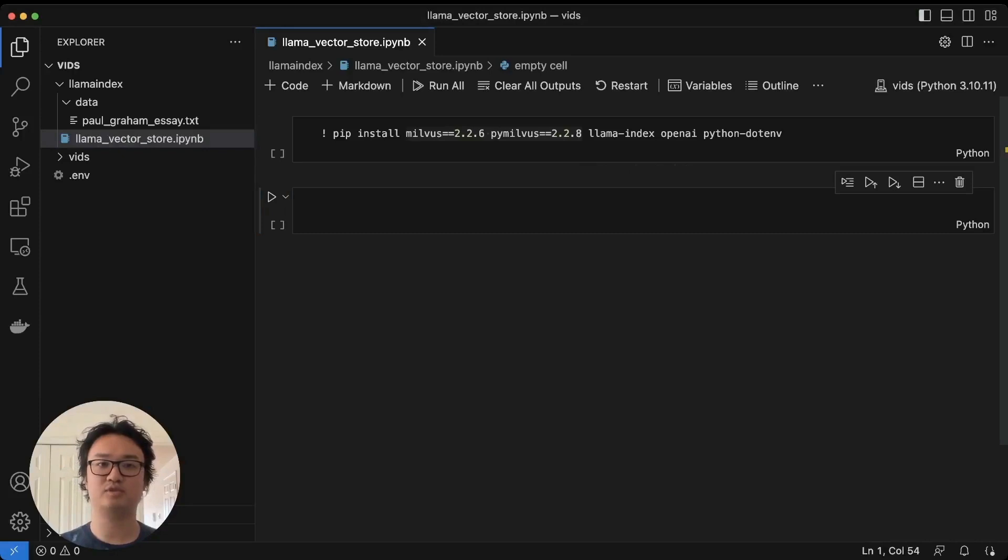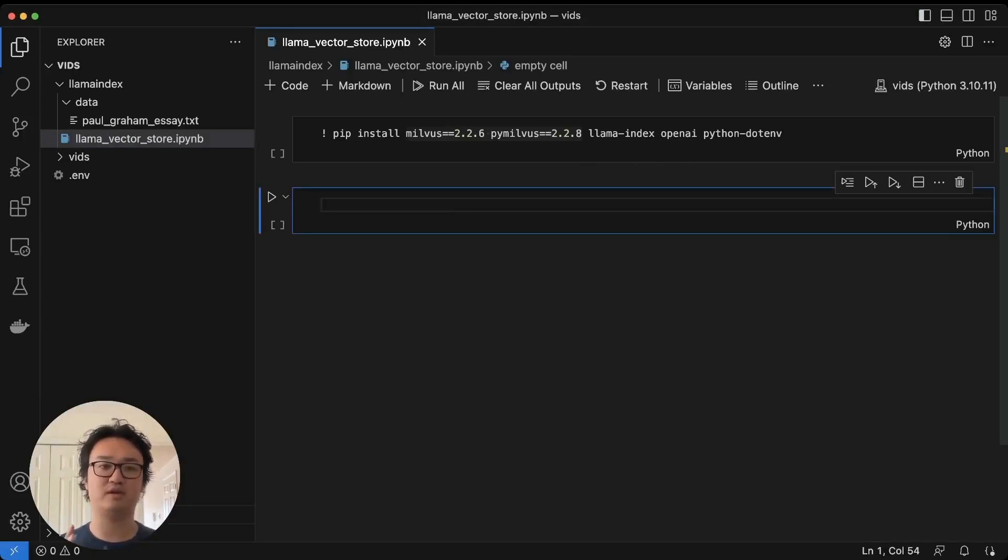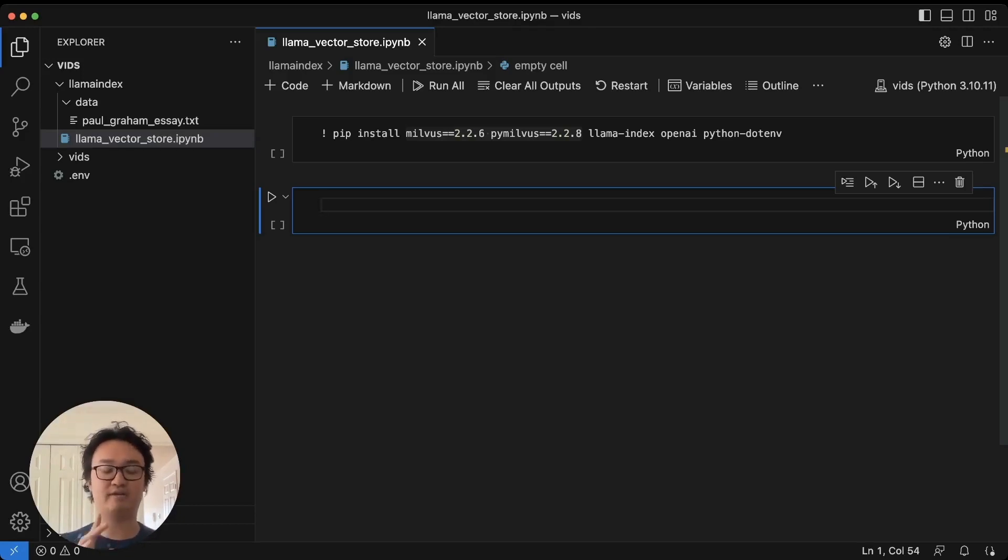Hey guys, welcome to a tutorial on how to use persistent vector storage with Llama Index for your LLM apps. We're going to run through this in about five sections.